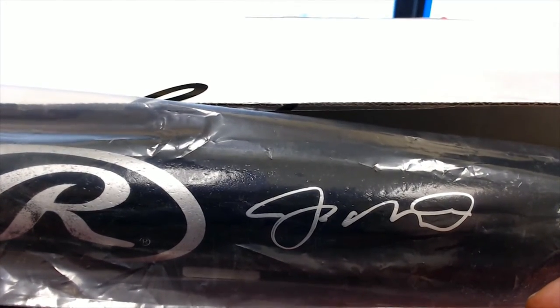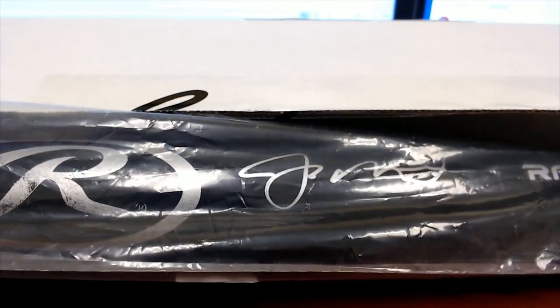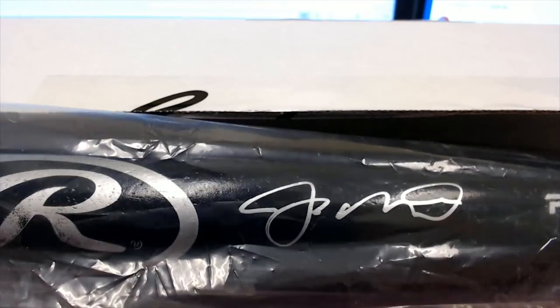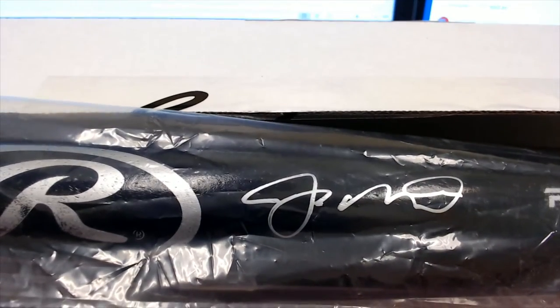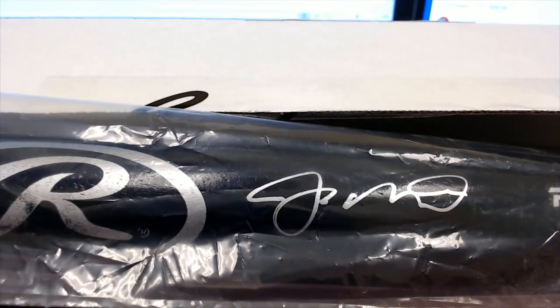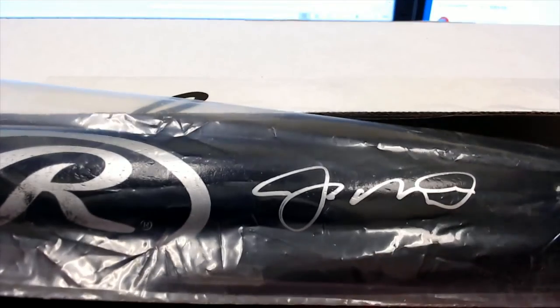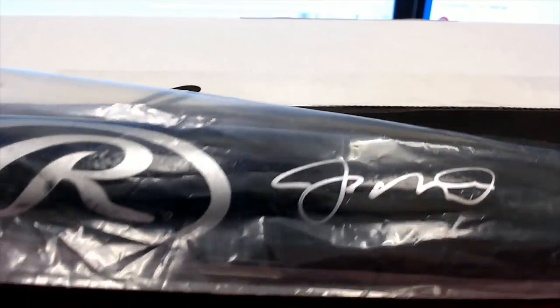That might be a Montana bat, that'll be awesome. I heard he was in this. That's what it looks like, let's find out.